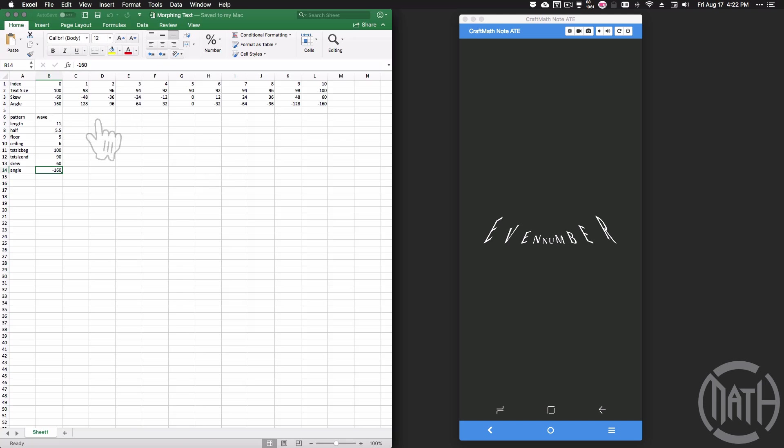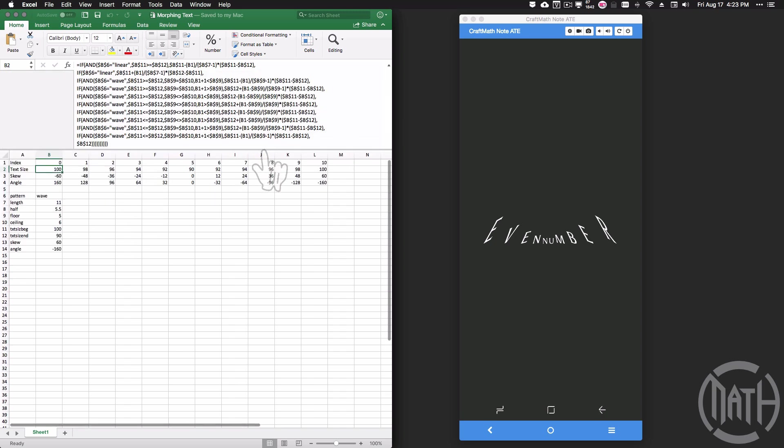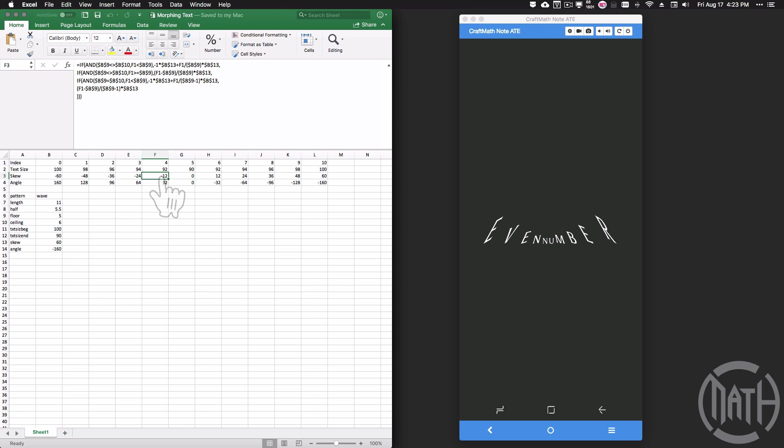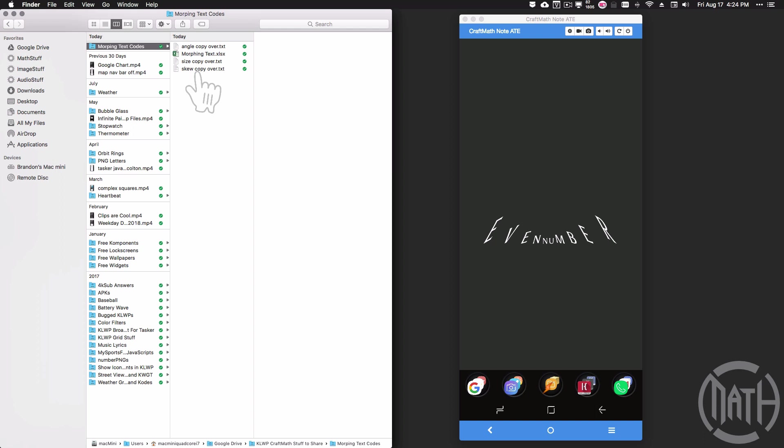Actually ended up using Microsoft Excel to figure out the formulas for all these pieces. Yeah, the formulas were quite crazy, but if you want to get good at Excel too, feel free to pick this up. As a matter of fact, all those codes—the size, the skew, and the angle, as well as that Excel file—you can find that in my KOWP free stuff folder as well.